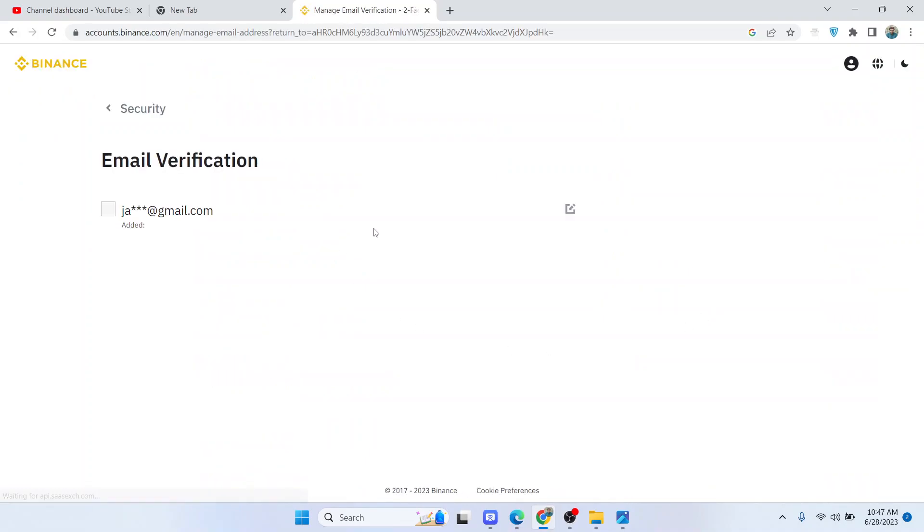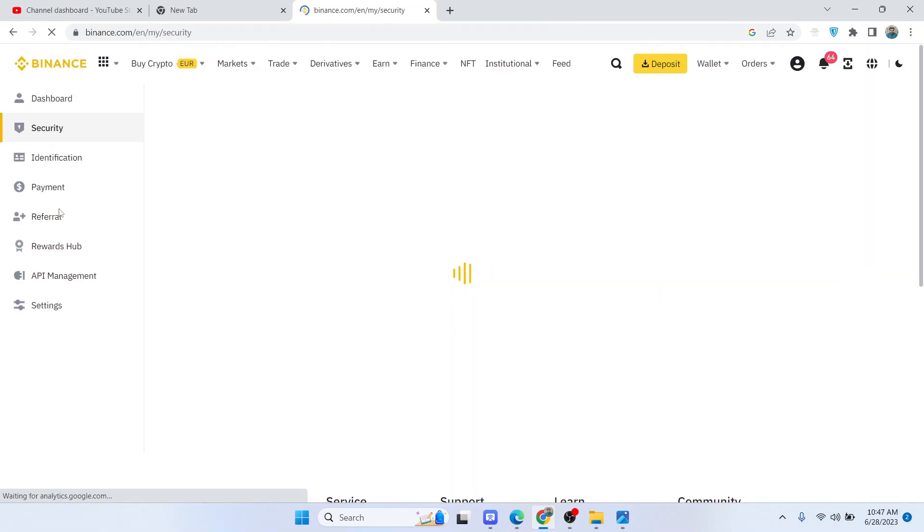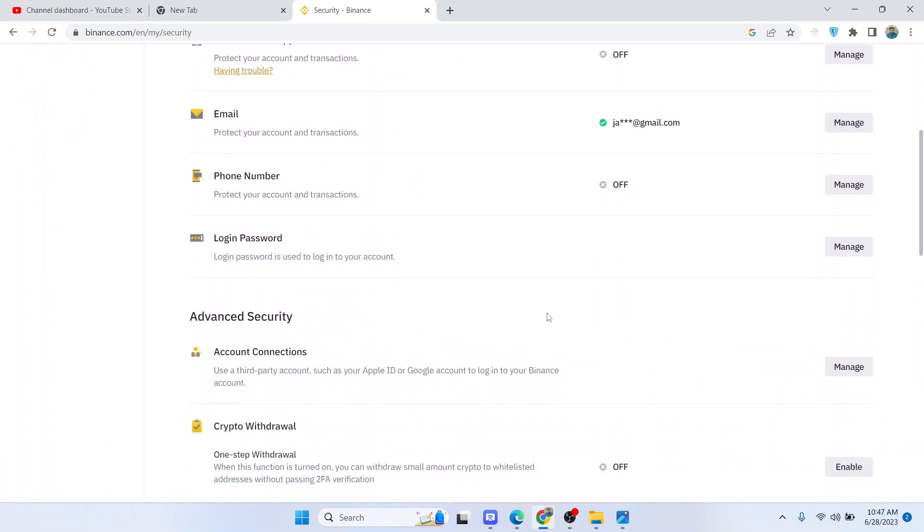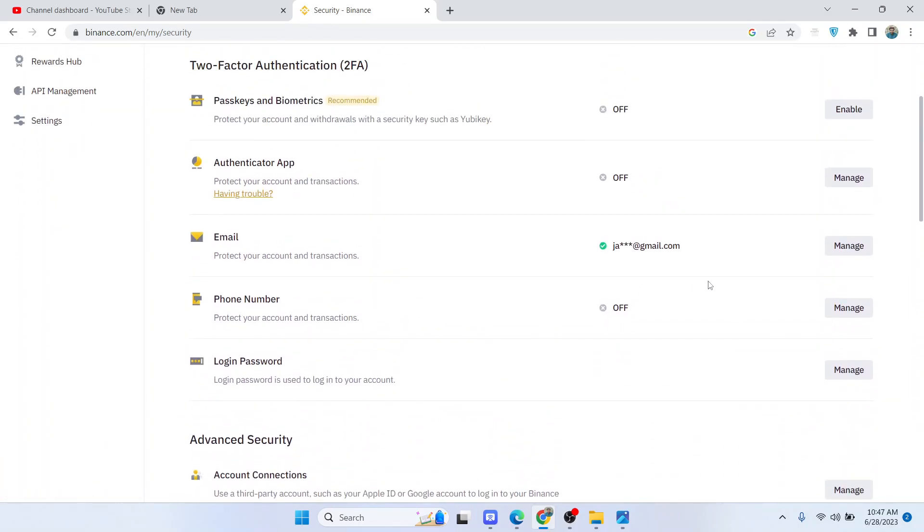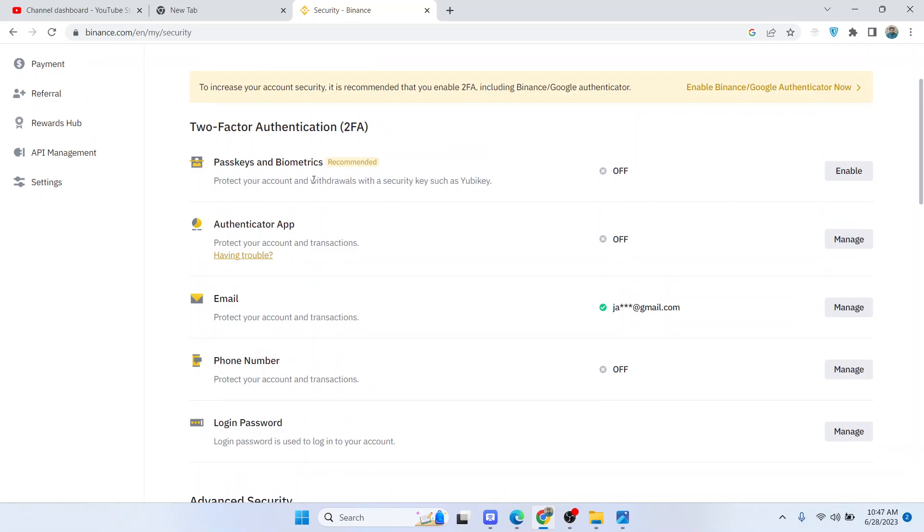If you want, by adding biometric verification, you can see a pencil icon. Basically, this is the dashboard of security where you can enable anyone that you want, and if you want, you can disable any factor. So this is the process by which you can fix secondary verification in Binance.